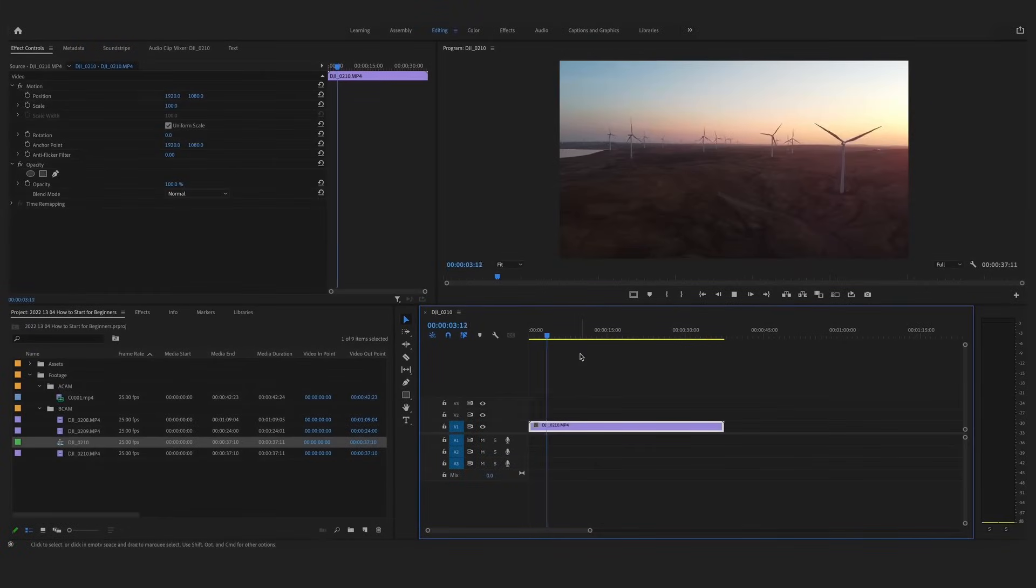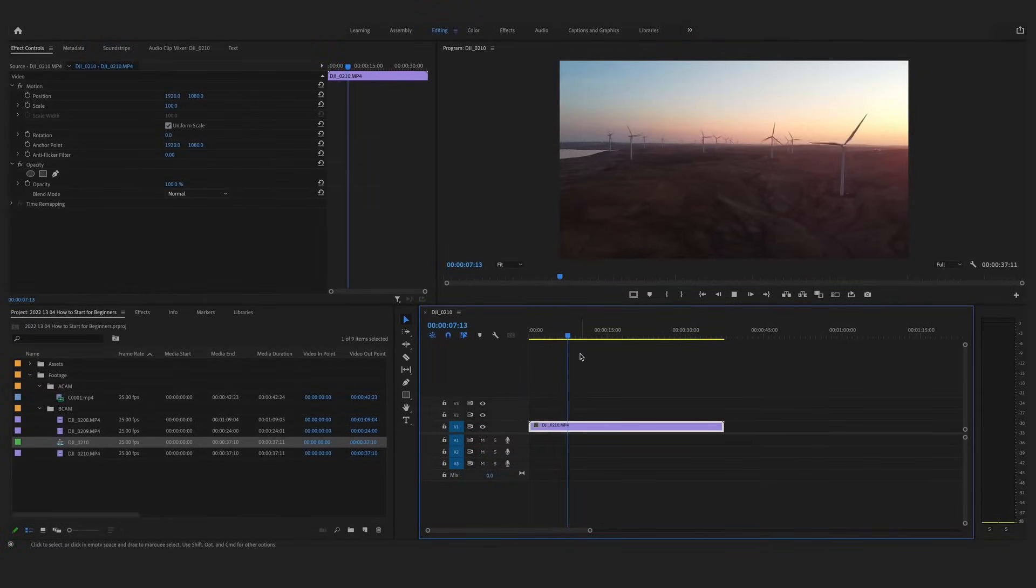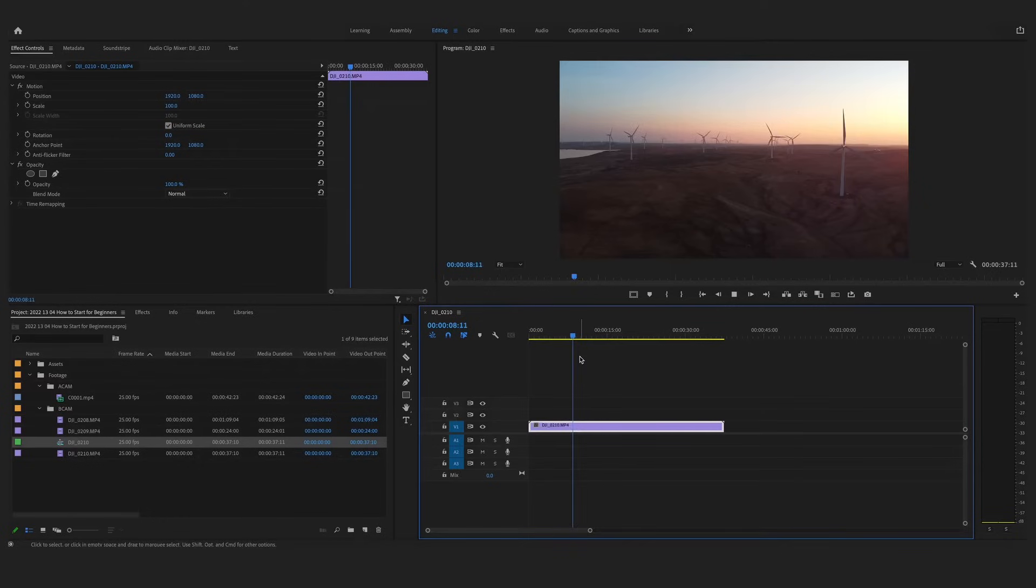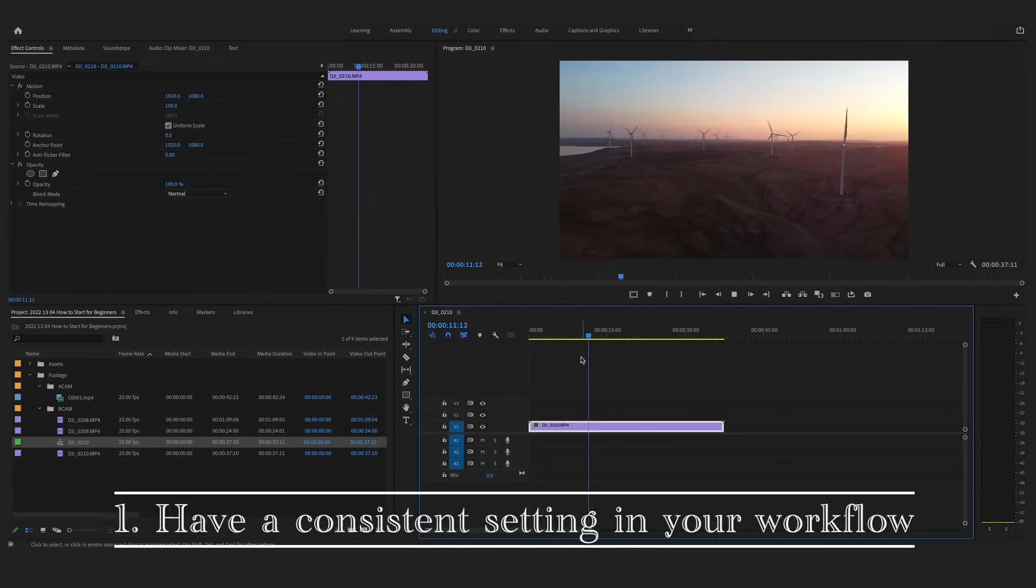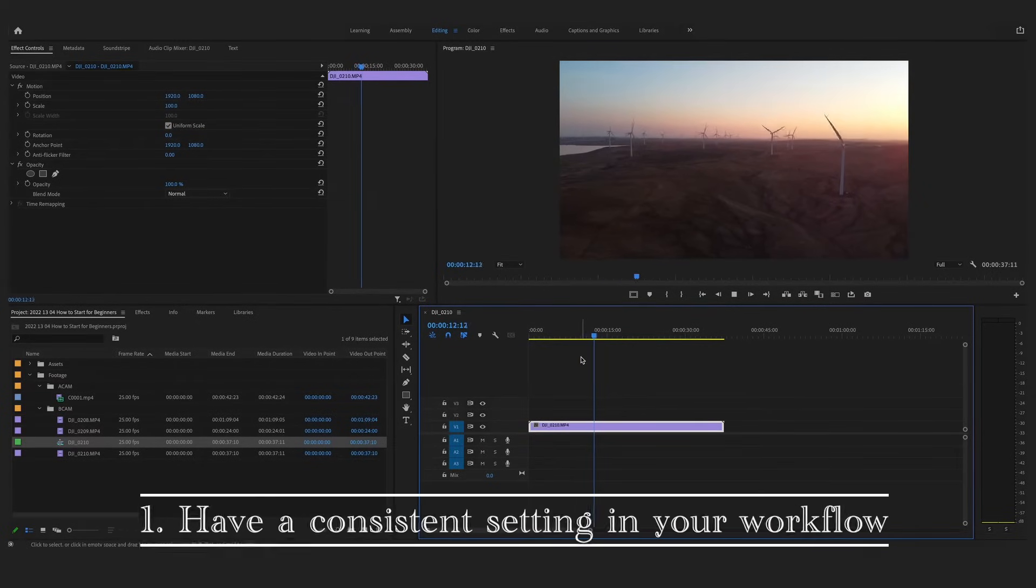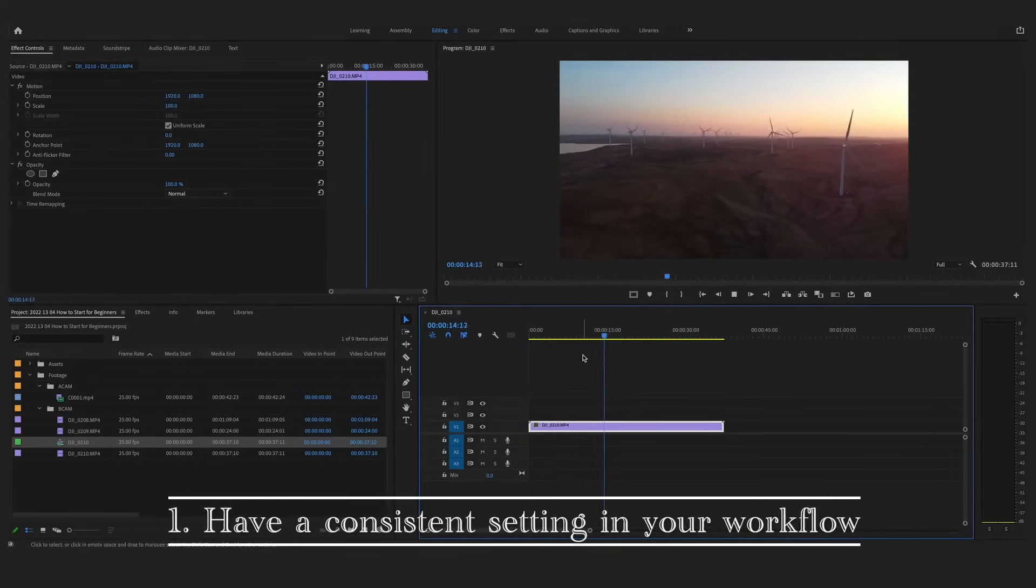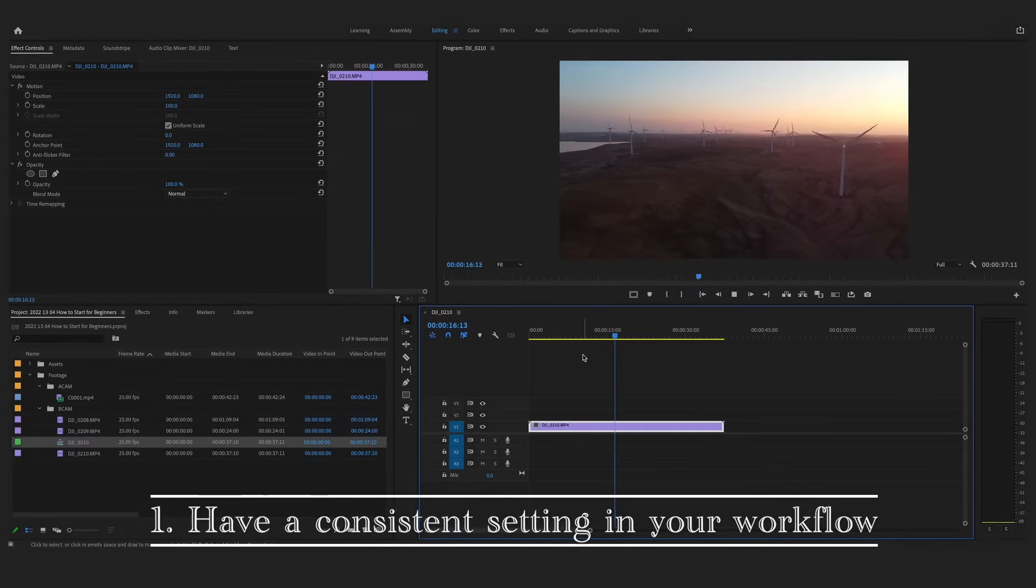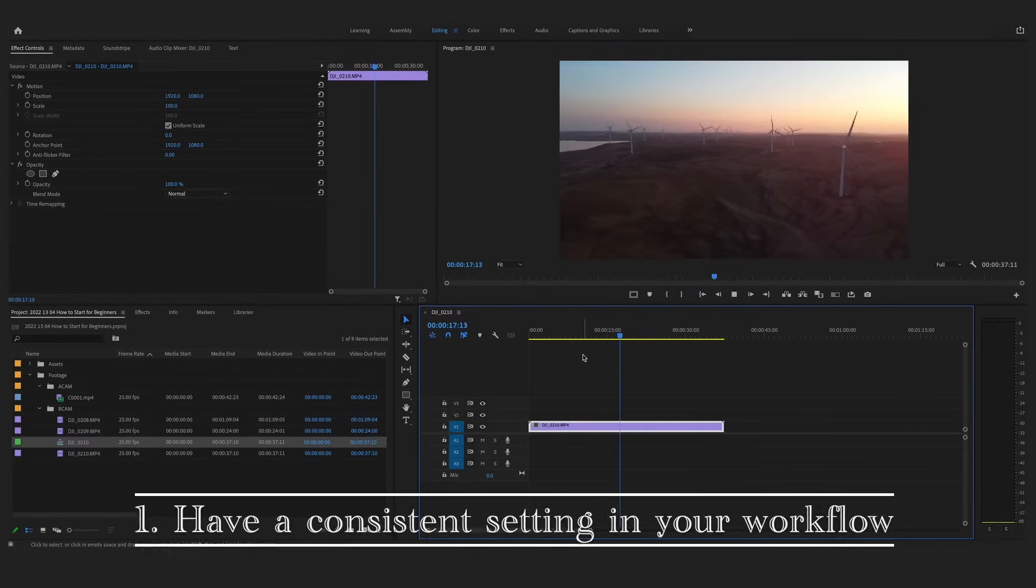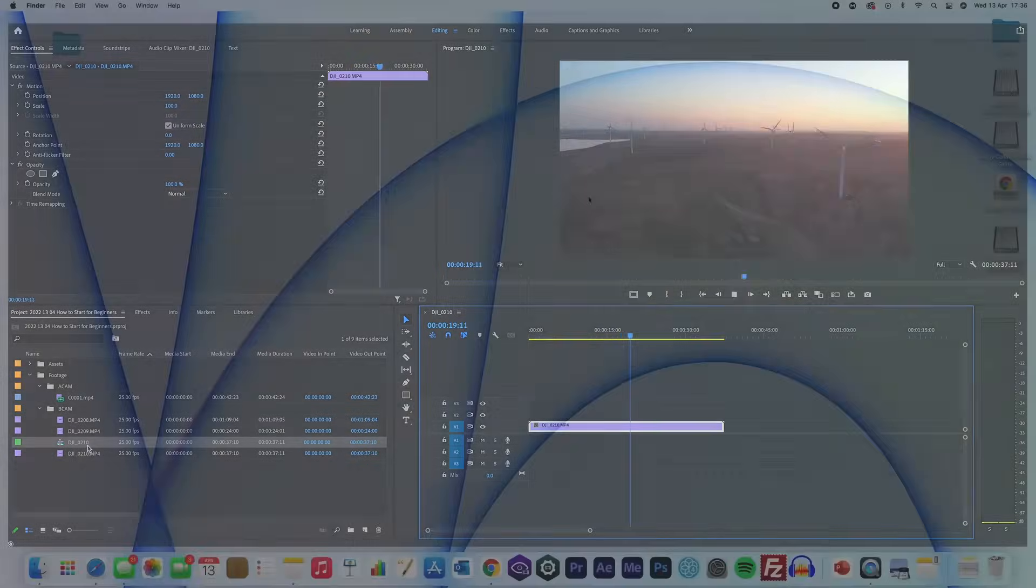In this video, I wanted to show you how to properly set up your workflow to begin editing in Premiere Pro. Having your project set up correctly and organized to begin with will be a lifesaver down the line, especially for projects that you are working on for long periods of time.